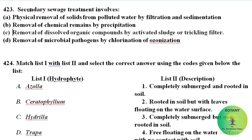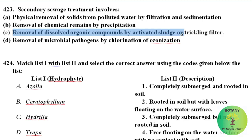Secondary sewage treatment involves the removal of dissolved organic compounds by activated sludge or trickling filters. In these processes, microorganisms are used to remove the contaminants.